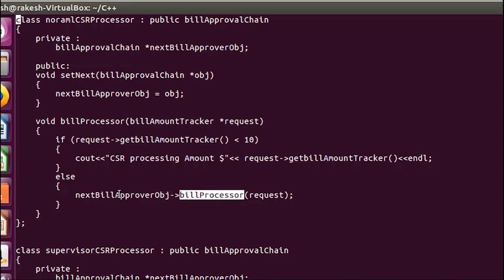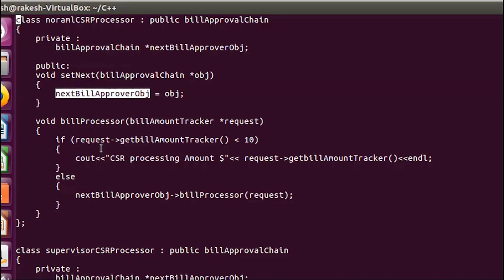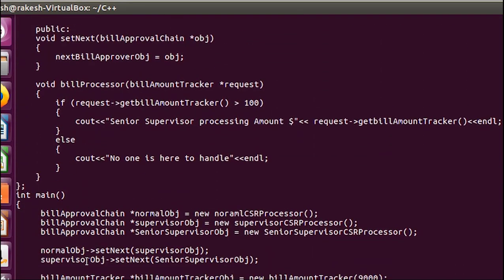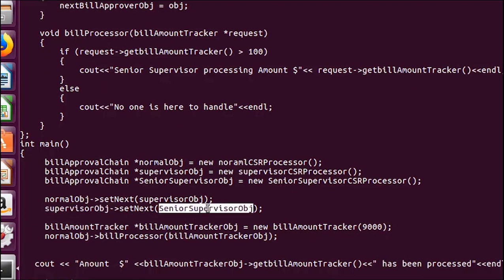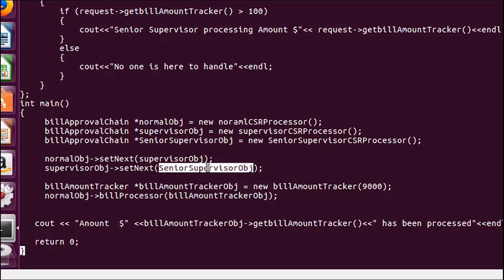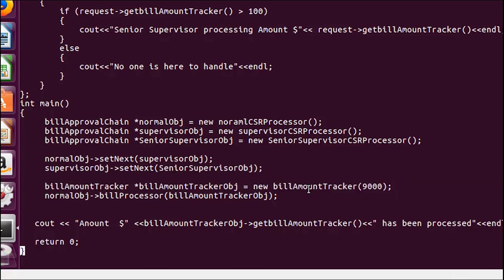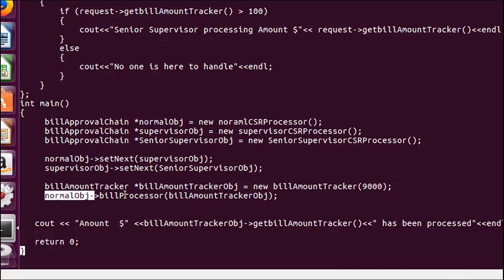The chain continues — the next object is stored and BillProcessor is called using that object, which in this case is the SupervisorCSR object. The chain keeps going to the last element or last object. After that I created the object of BillAmountTracker and passed $9000 as the amount.